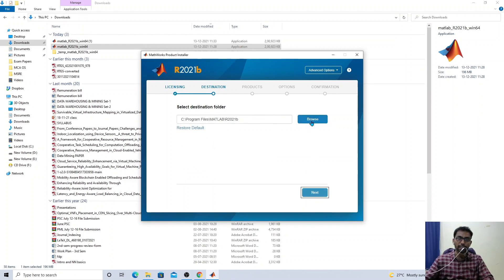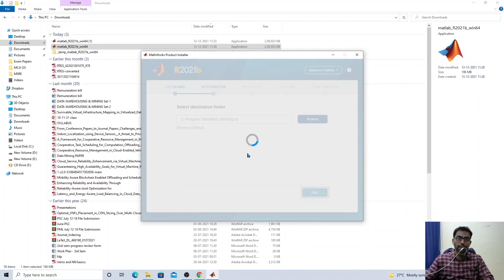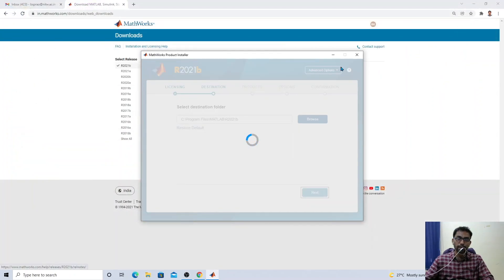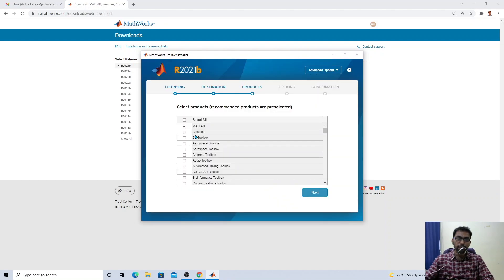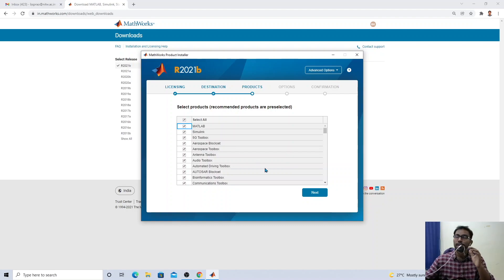The software will be installed in a default folder, which you can change if you want. Clicking next will show you the list of toolboxes available in MATLAB. You can select whichever toolboxes you like, or select all of them. MATLAB has toolboxes for everything — optimization, machine learning, deep learning, signal processing, 5G communication, bioinformatics, wireless networks, aerospace, antennas, and more.